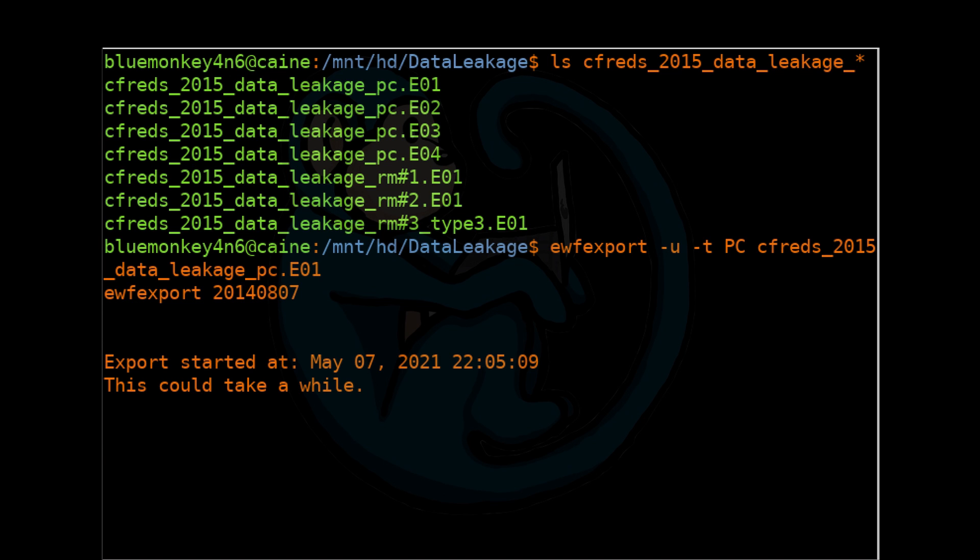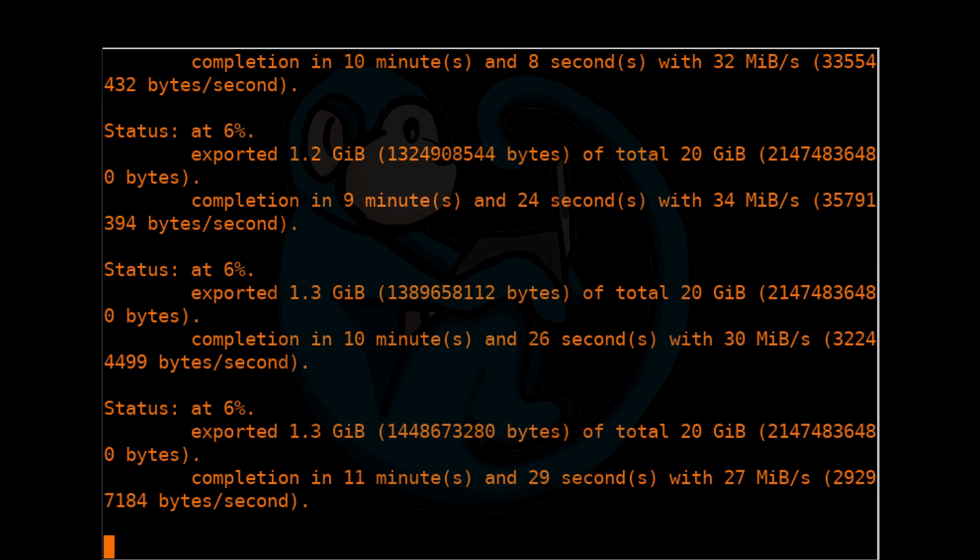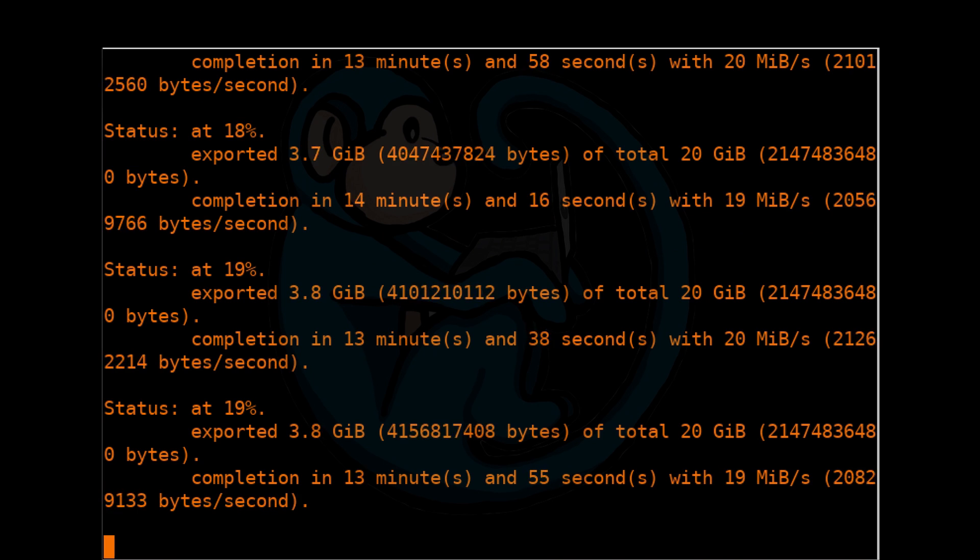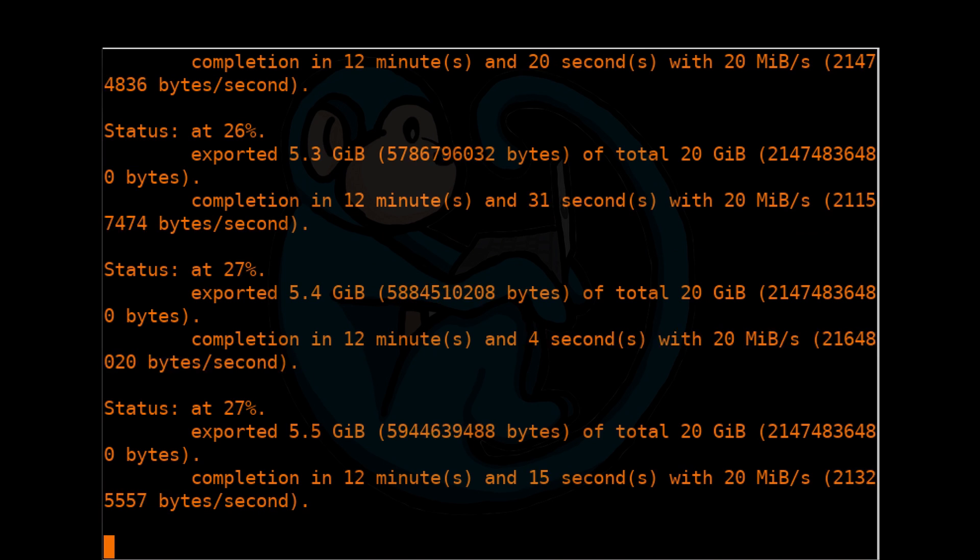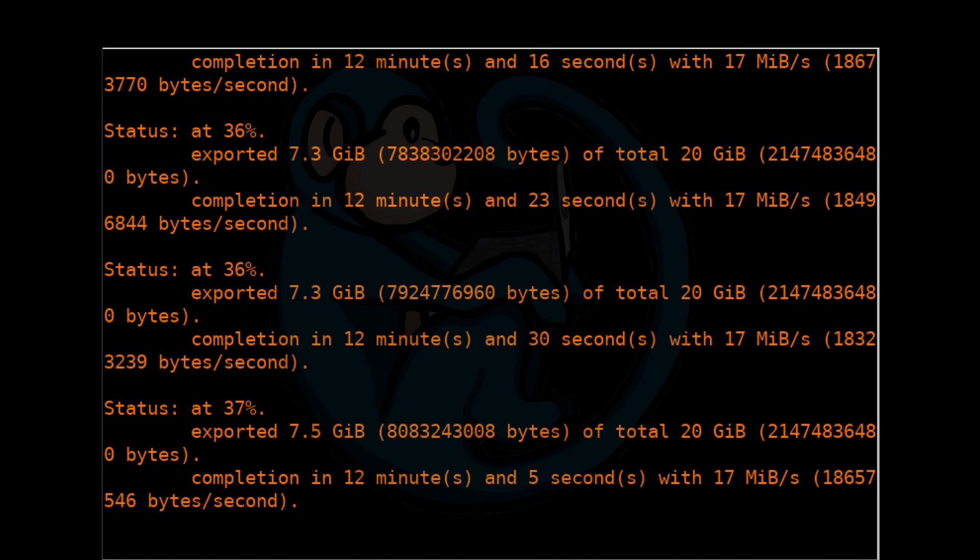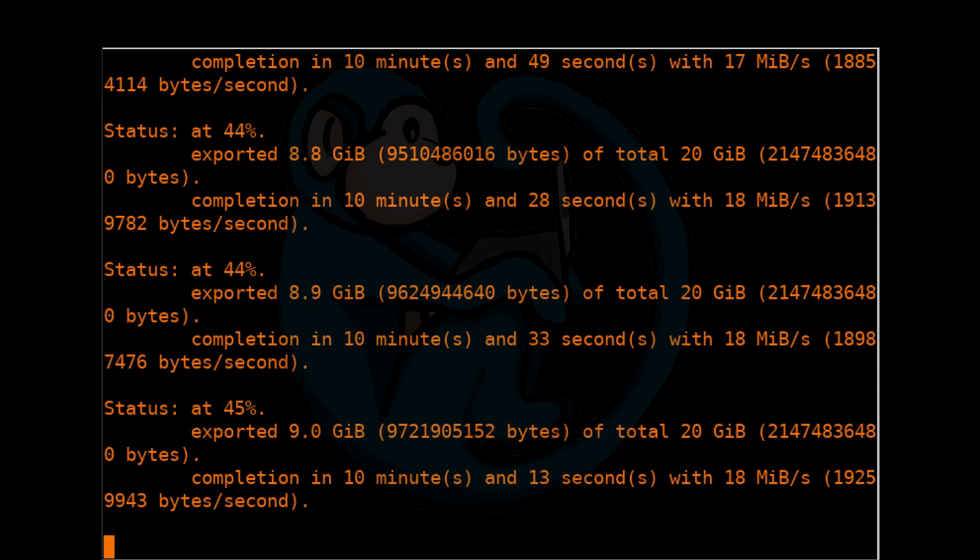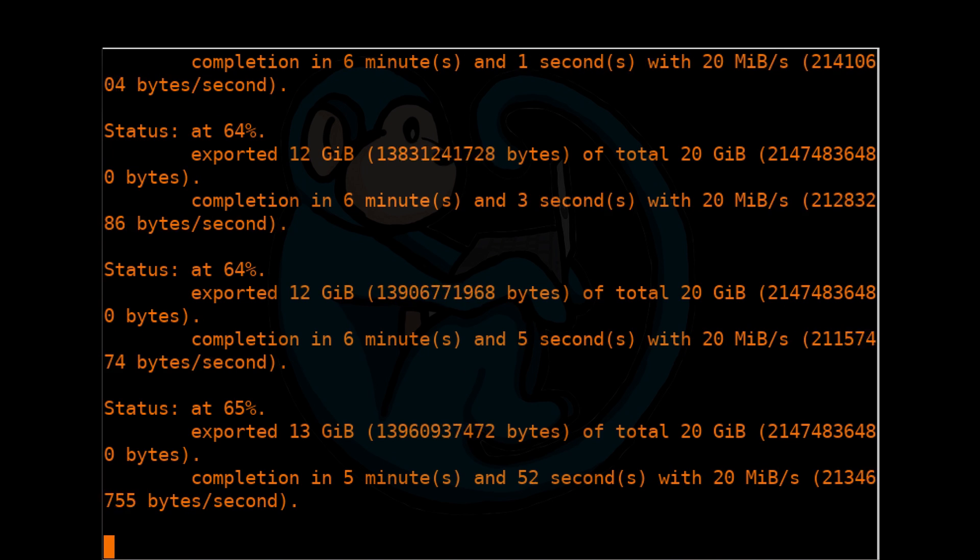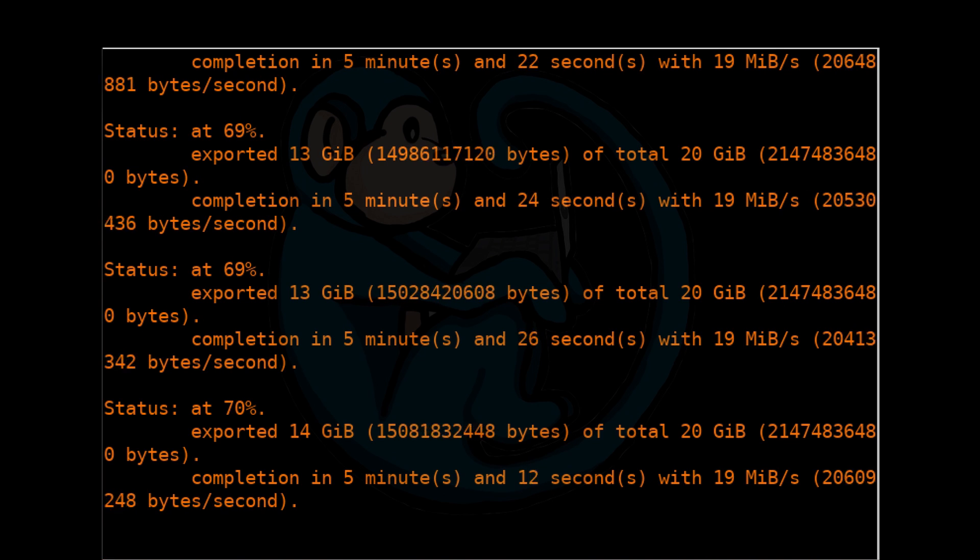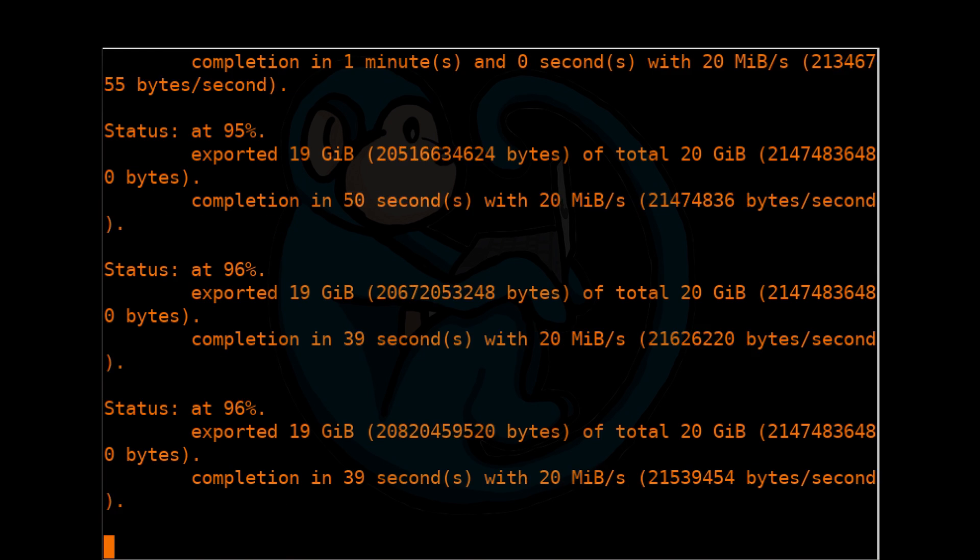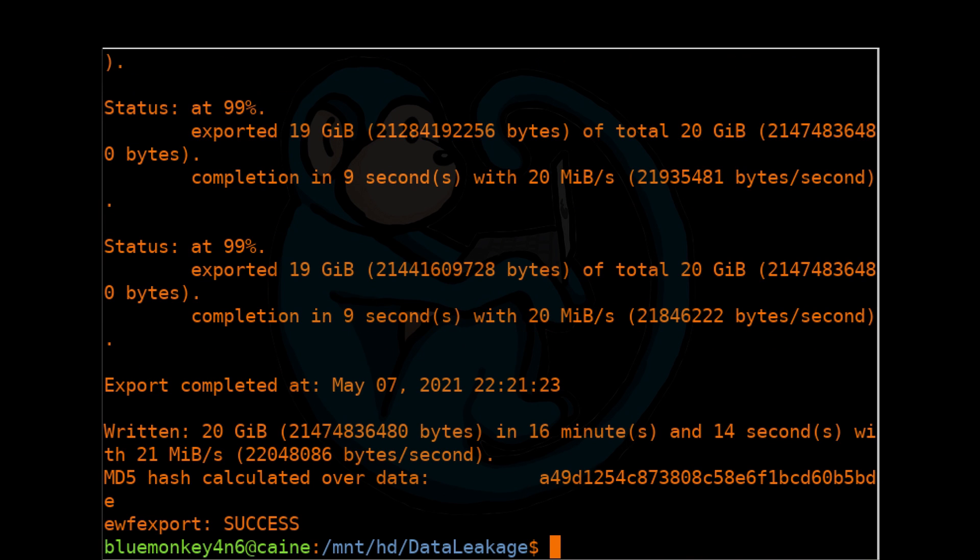You don't need to name them all. Just be aware that this will expand the E01 compressed image to the full-sized RAW image. In this case, the full-sized image is 20 gigs, so make sure you have enough disk space. Also, it's a good idea to make sure the hashes match after the conversion.